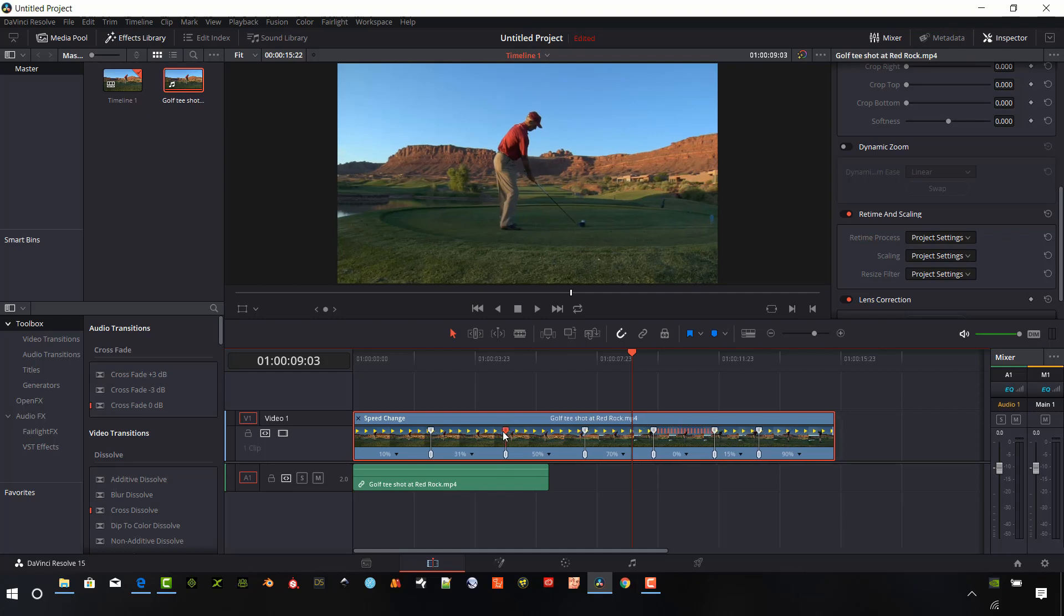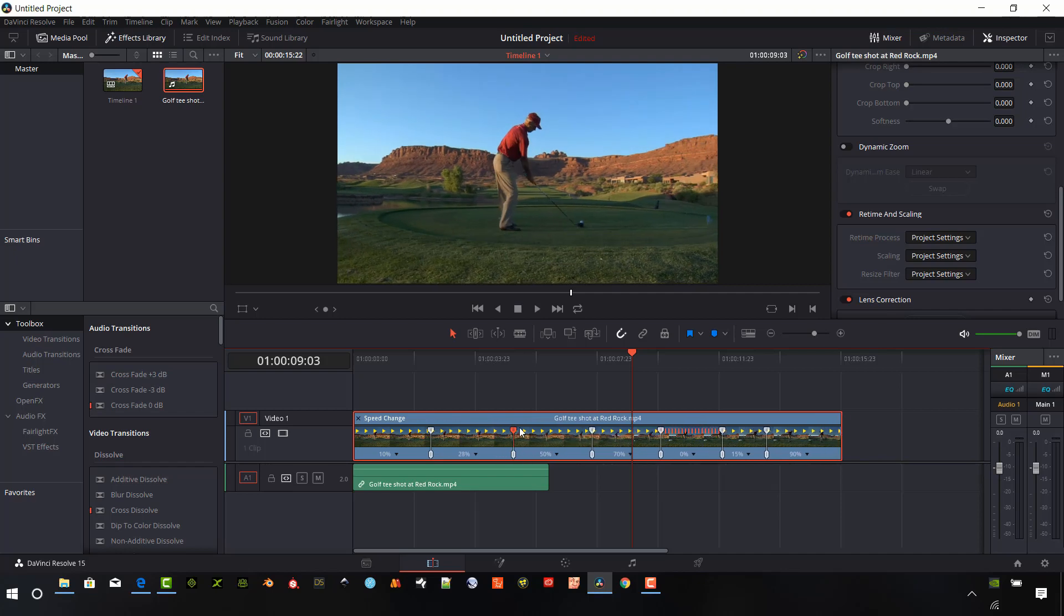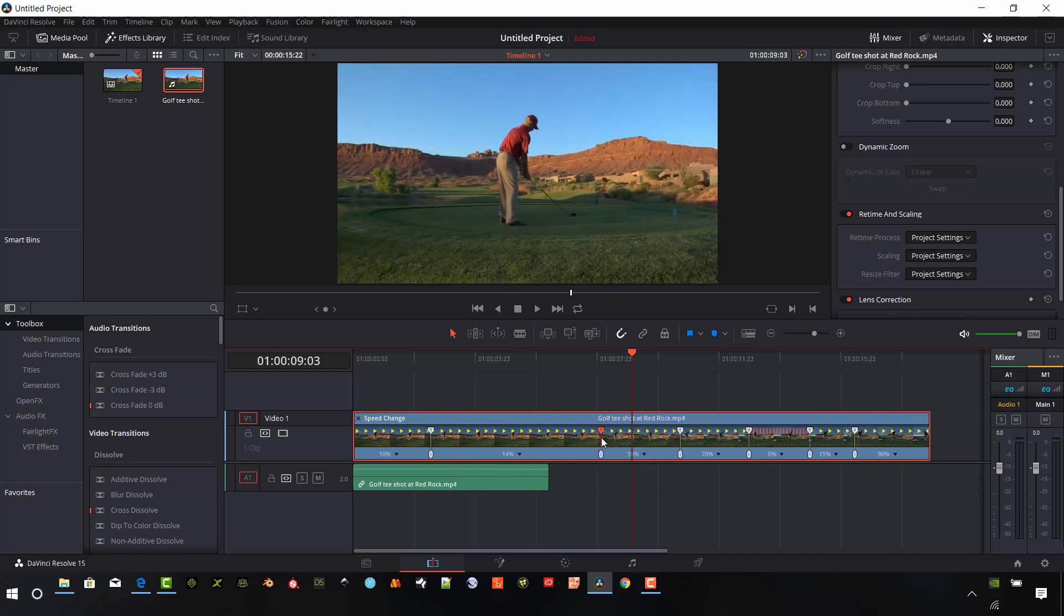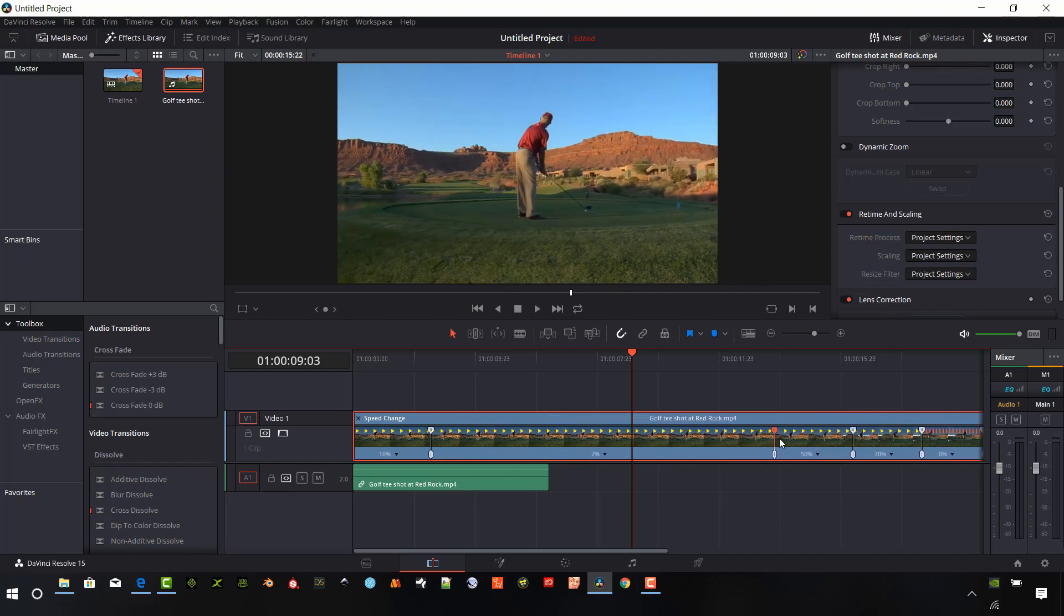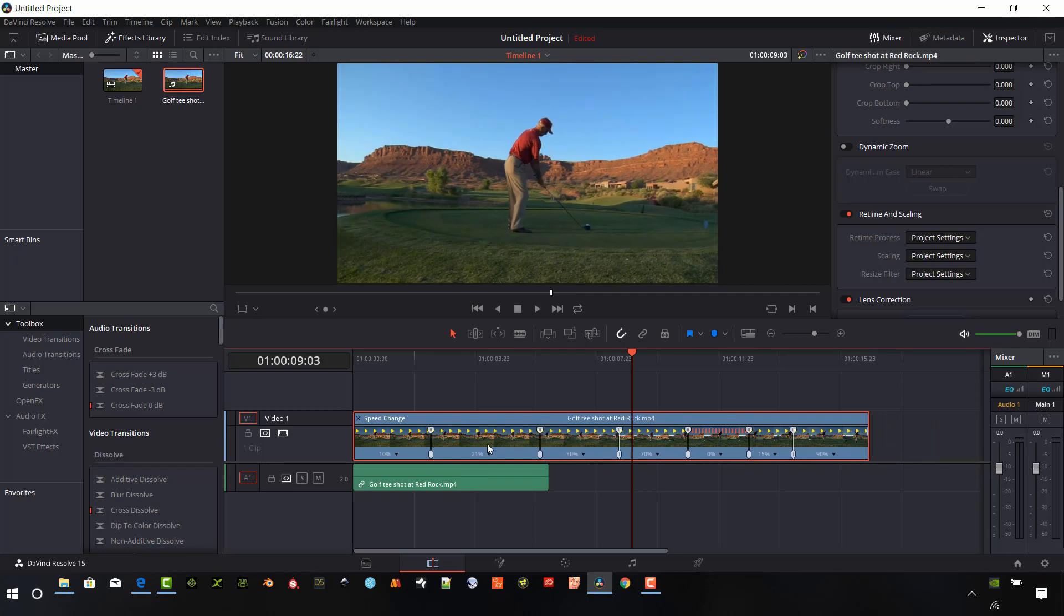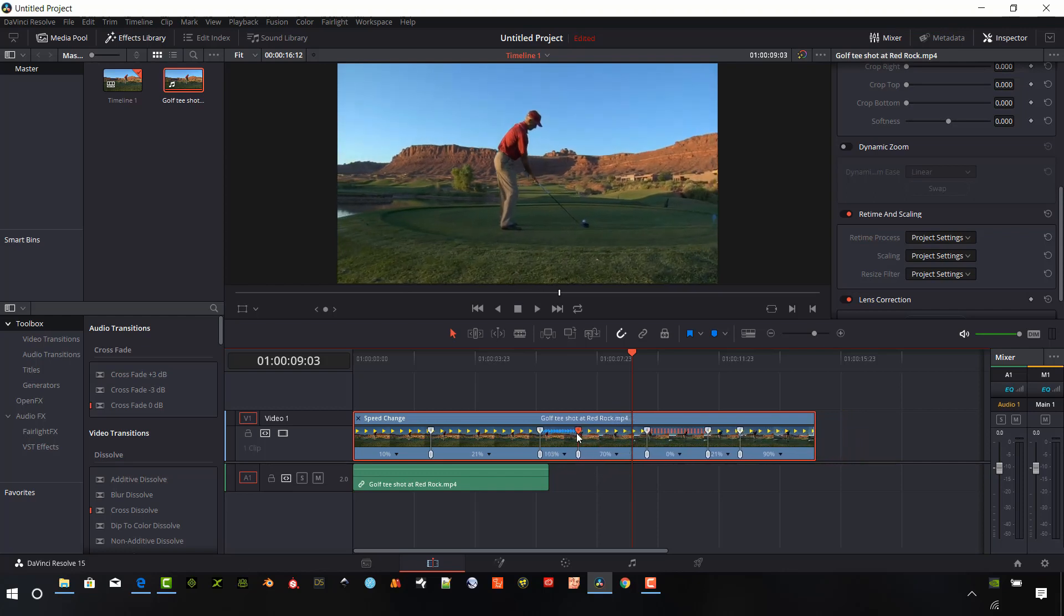So what else can we do with these retiming controls? We can drag any of these control markers and slide them and DaVinci Resolve will automatically change the length of the timeline clip. And you can see those percentages of the clip speed changing as we dynamically change those markers, which that's really cool.